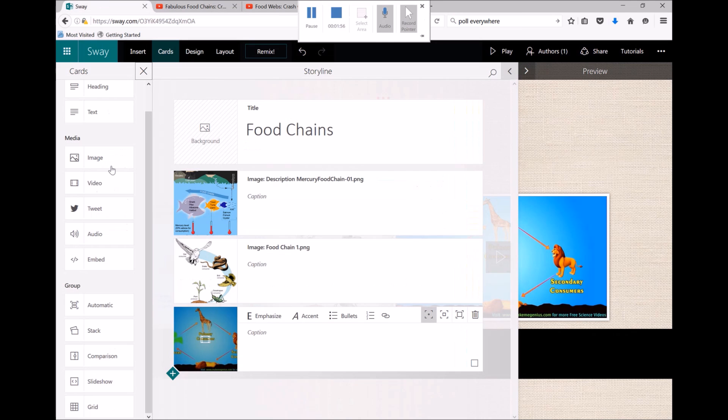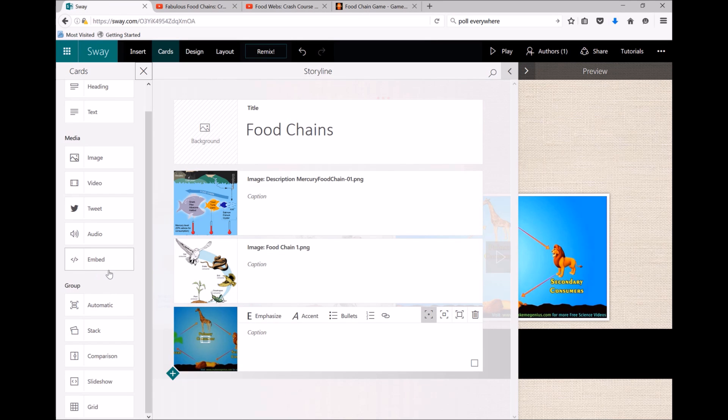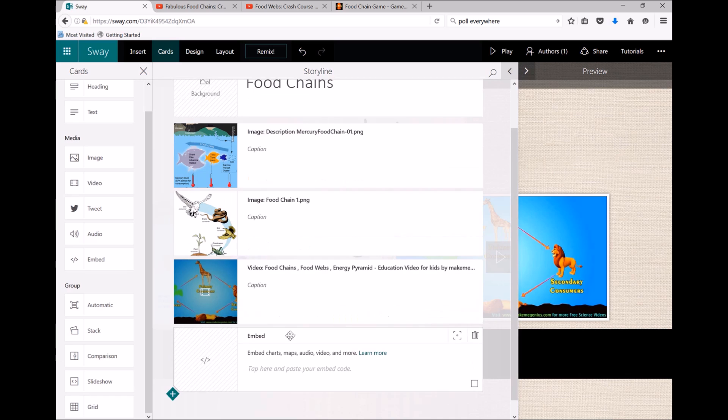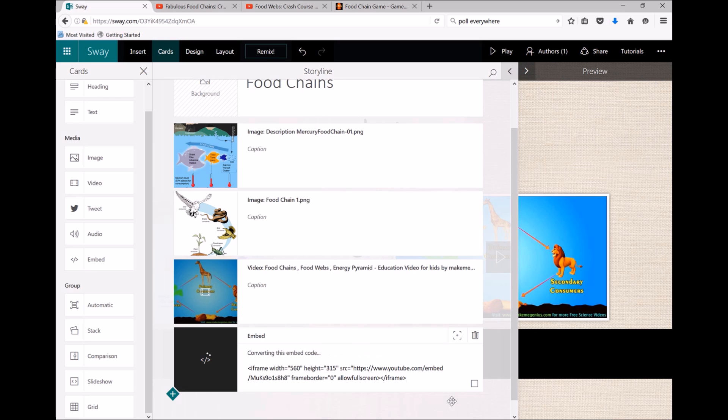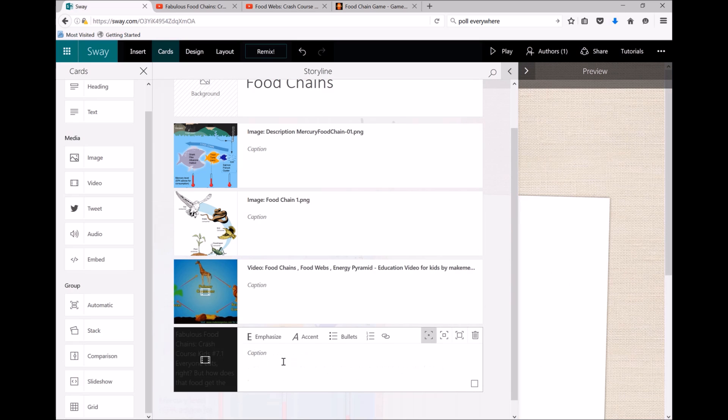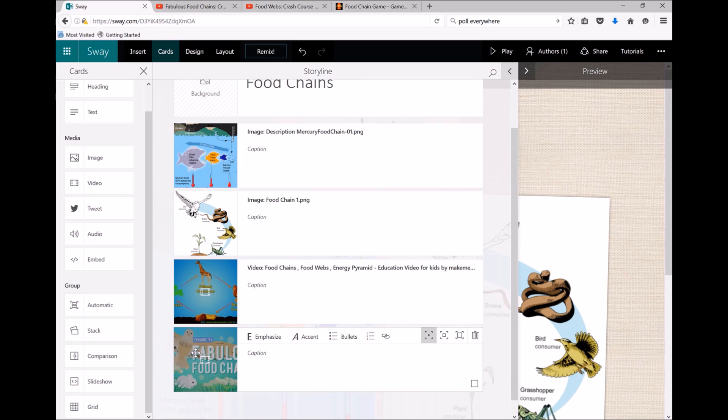Going back to Sway, I'm going to drag over an embed box and paste that text there, and that will embed the YouTube video.